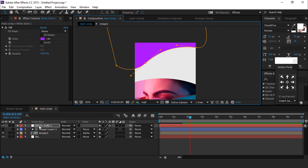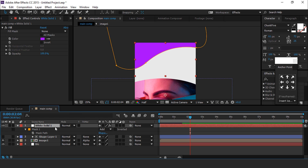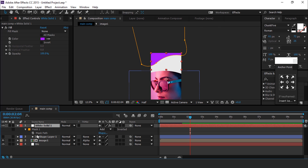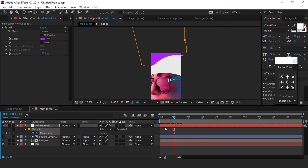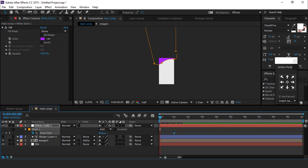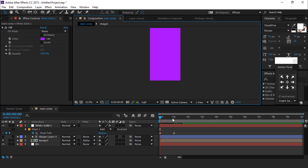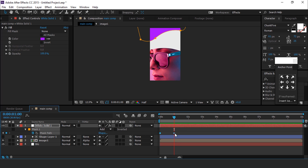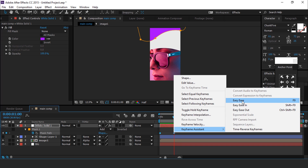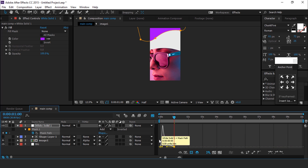Select the solid layer and hit M to show the mask path. Go to around one second forward and add a keyframe, then go to the first frame and move your mask like this. Select both keyframes, easy ease them, and make your graph like this.